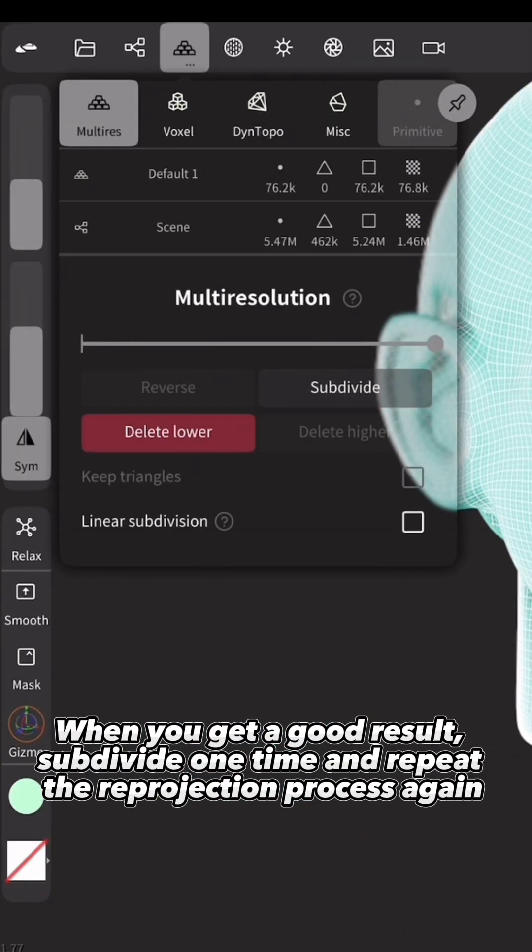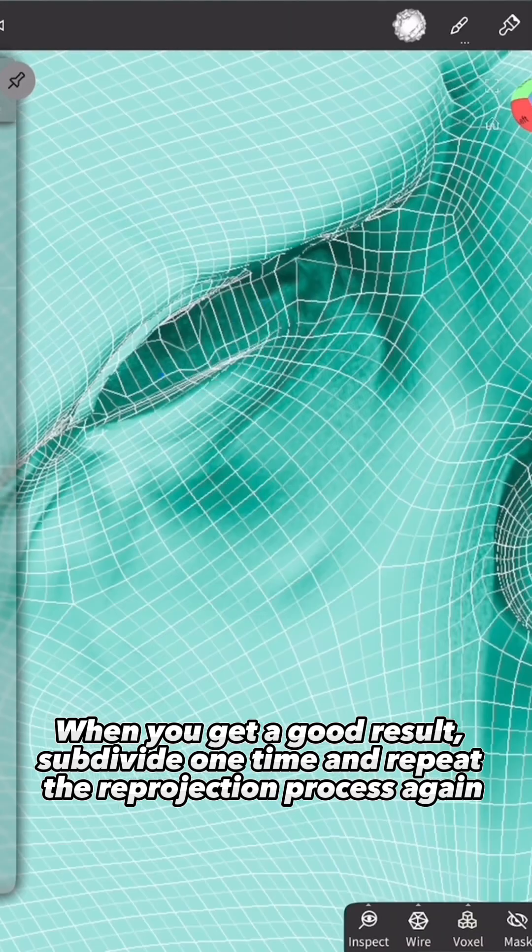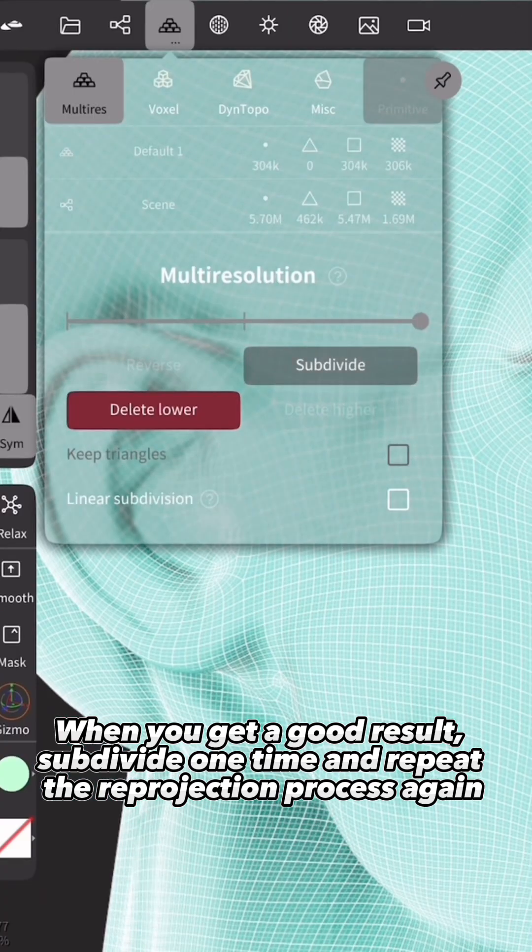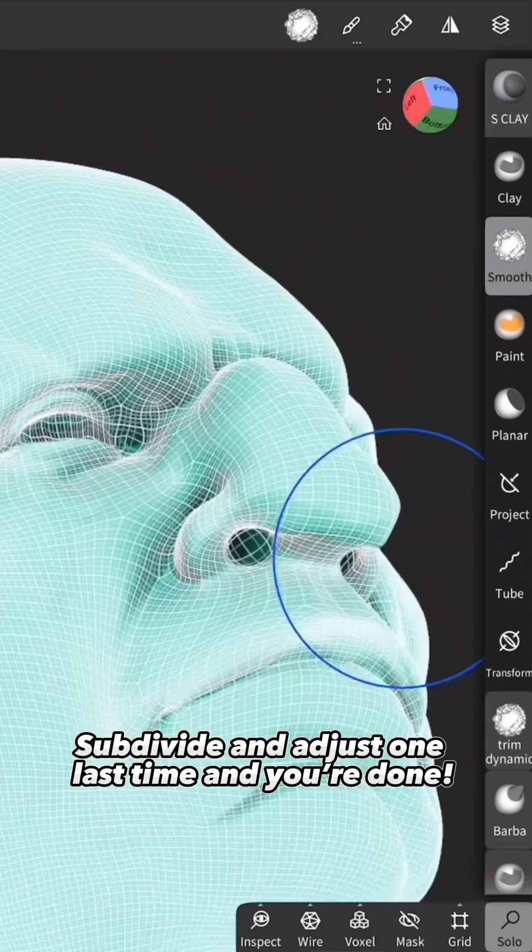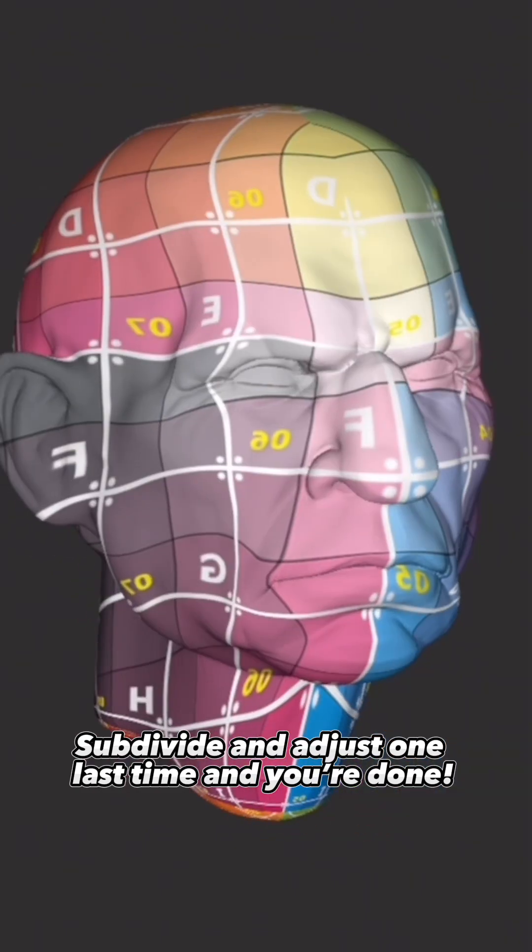When you get a good result, subdivide one time and repeat the reprojection process again. Subdivide and adjust one last time and you're done.